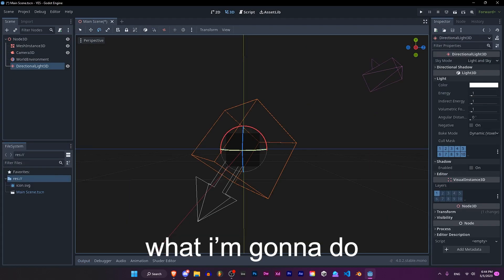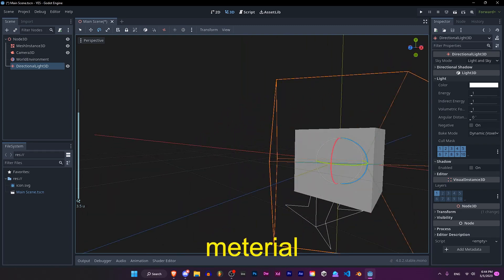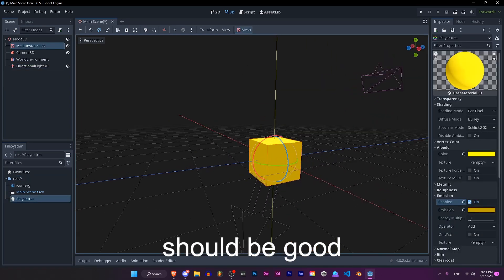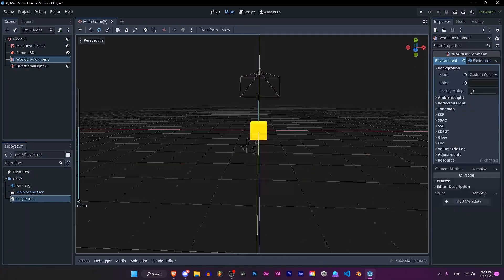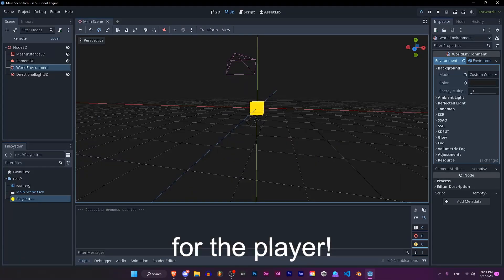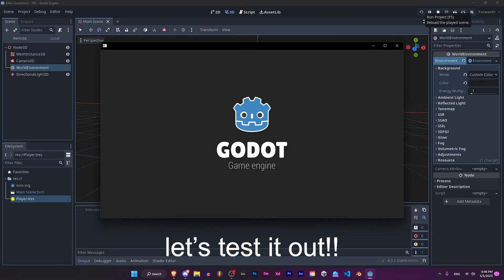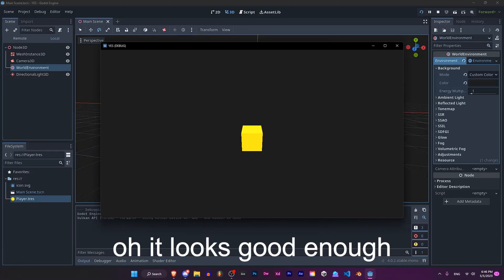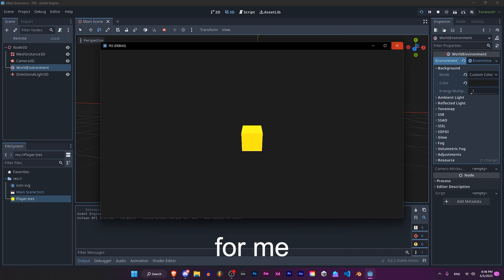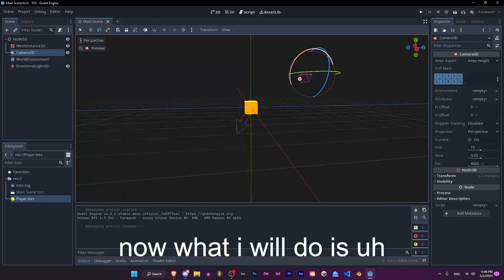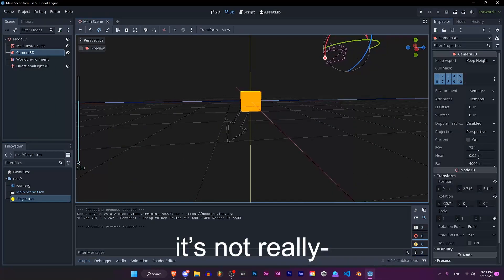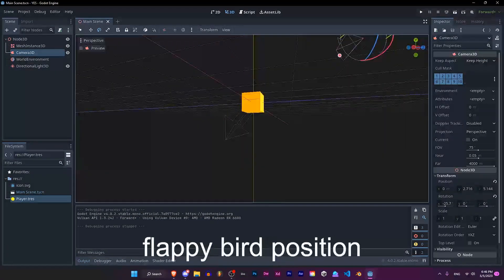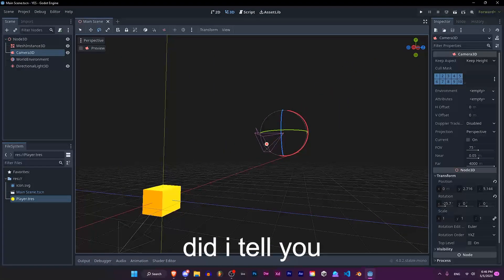What I'm gonna do is make a material for the player. Let's make it more orange. That should be it for the player. Let's test it out — yep, it looks good enough for me. Now what I'll do is fix the camera; it's not really in the Flappy Bird position that we want.